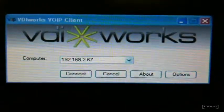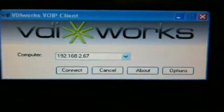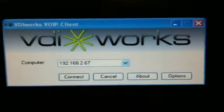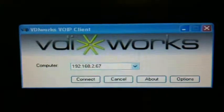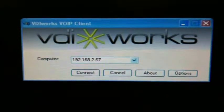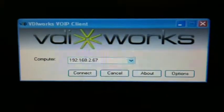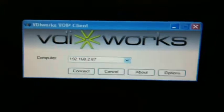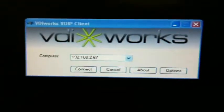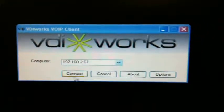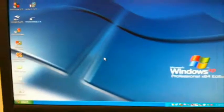We're going to run an application that requires DirectX. It's an open source application called NASA World Wind. I'm connecting to my remote machine first.